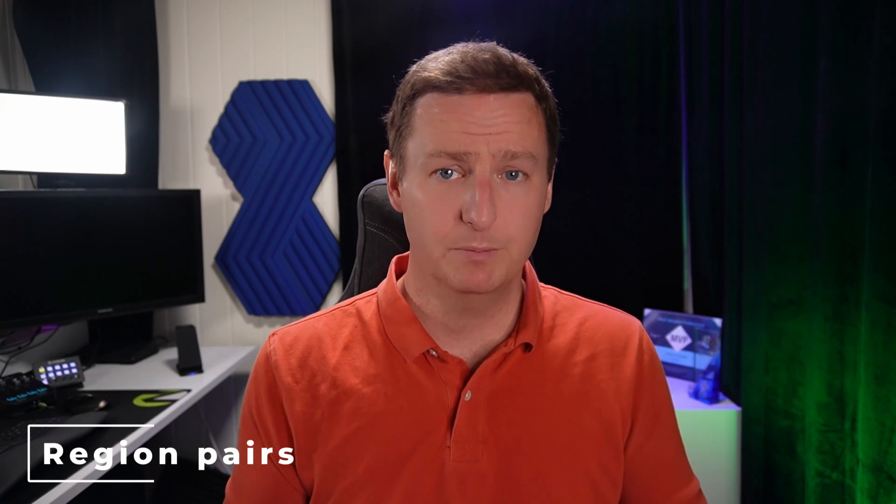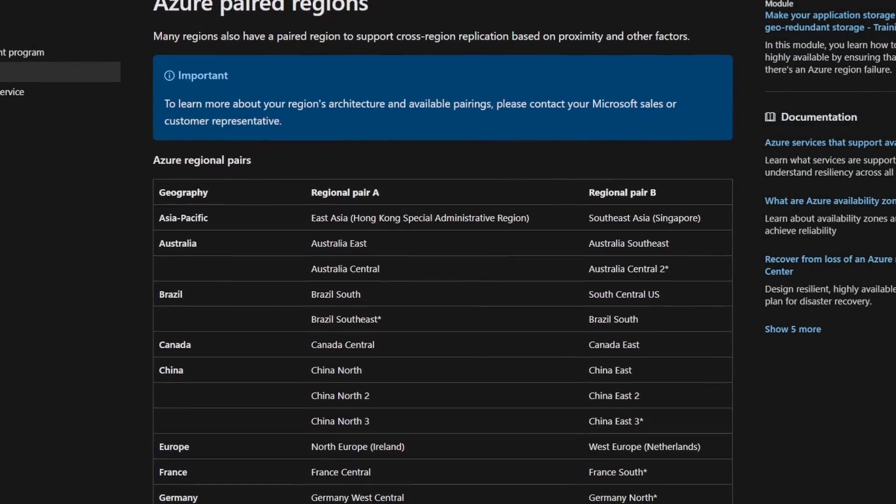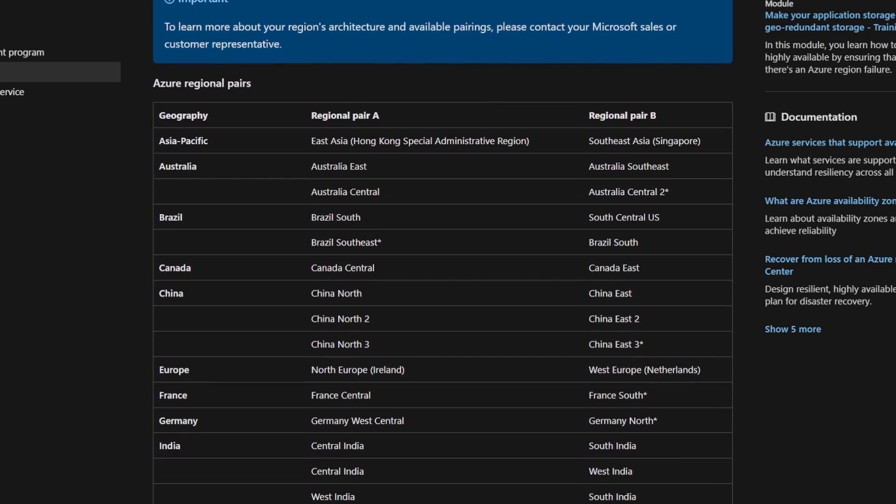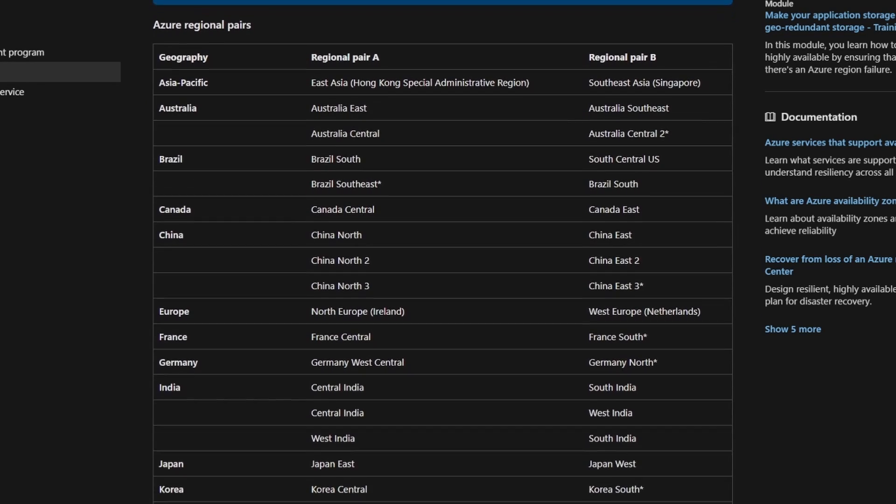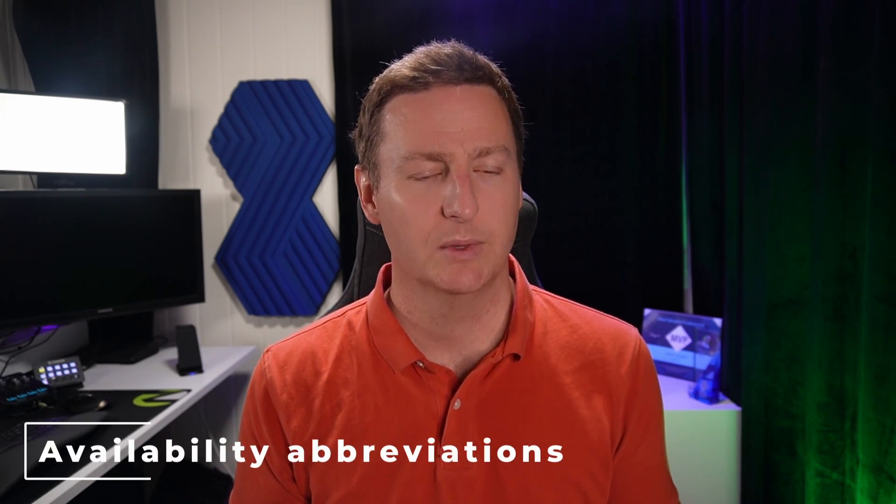Now, time to talk about region pairs. To put it simply, region pairs are just two regions that are best buddies. Which regions are paired is set by Microsoft, and there's a list you can find on Learn — link is down in the description. The buddy of one region is basically just the region to which geo-redundant services are replicated. So if you have a storage account in West Europe set to be geo-redundant, that data is replicated to West Europe's buddy, which would be North Europe. Geo-redundant services are usually indicated by the abbreviation GRS or some variant of it.